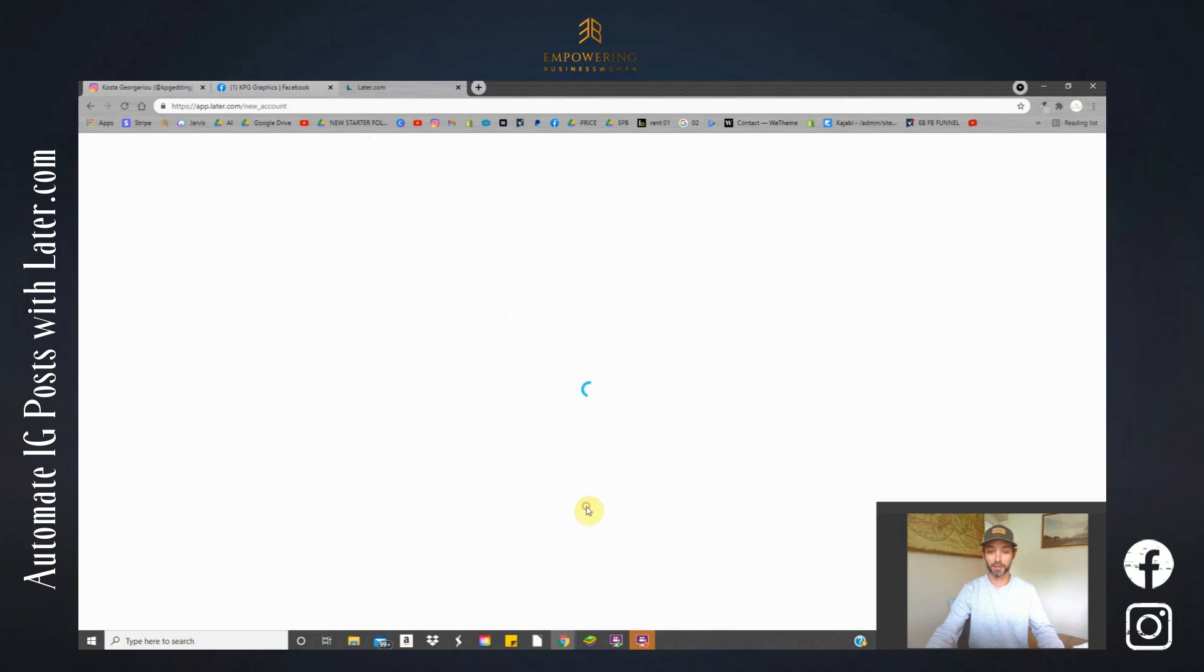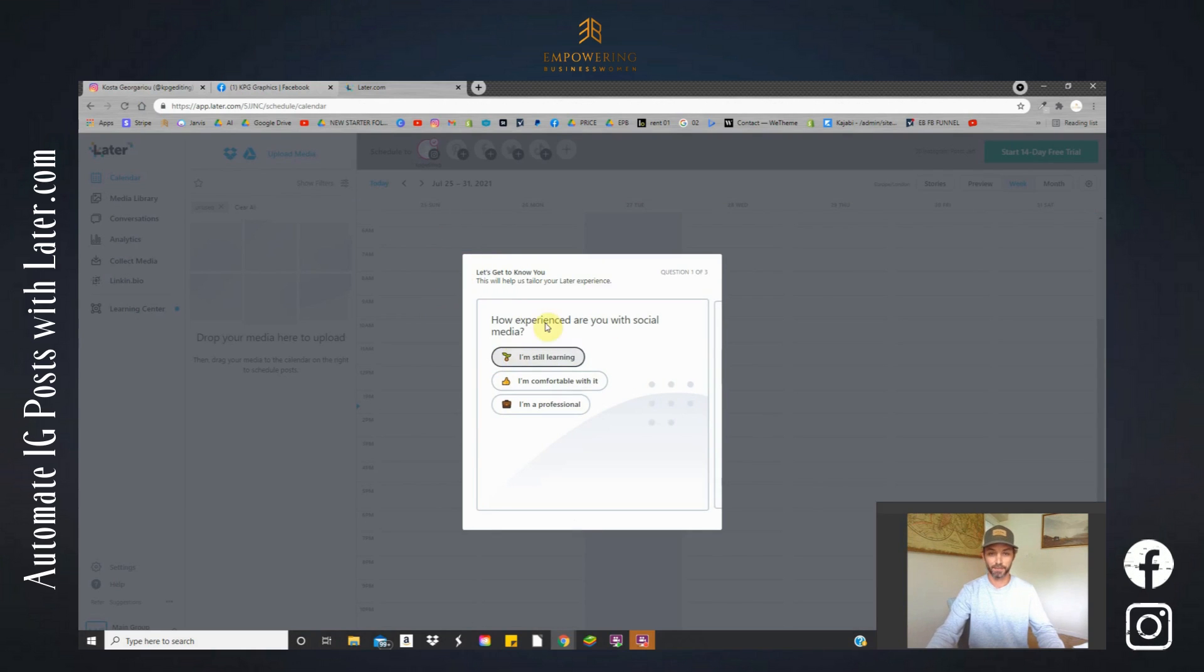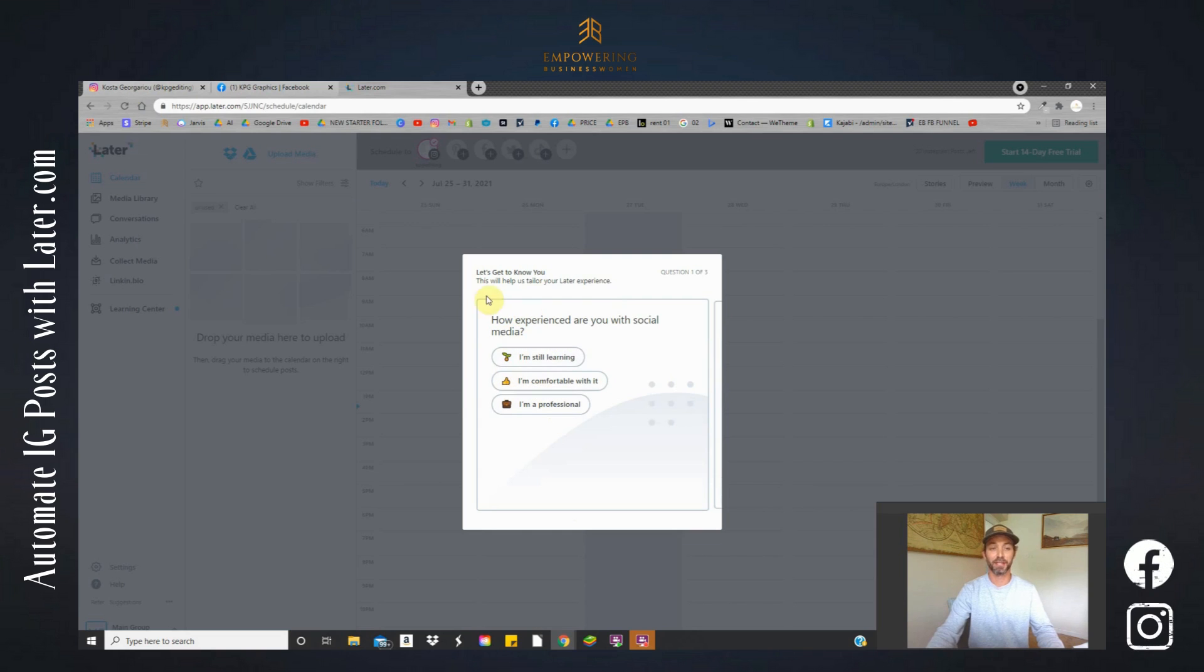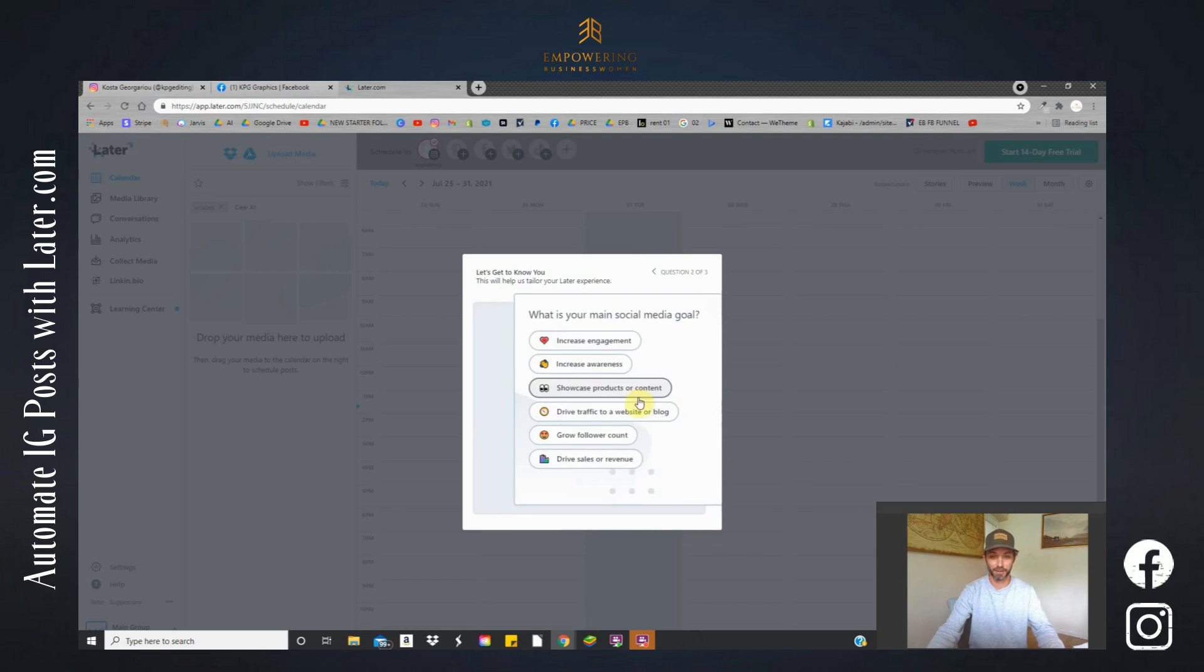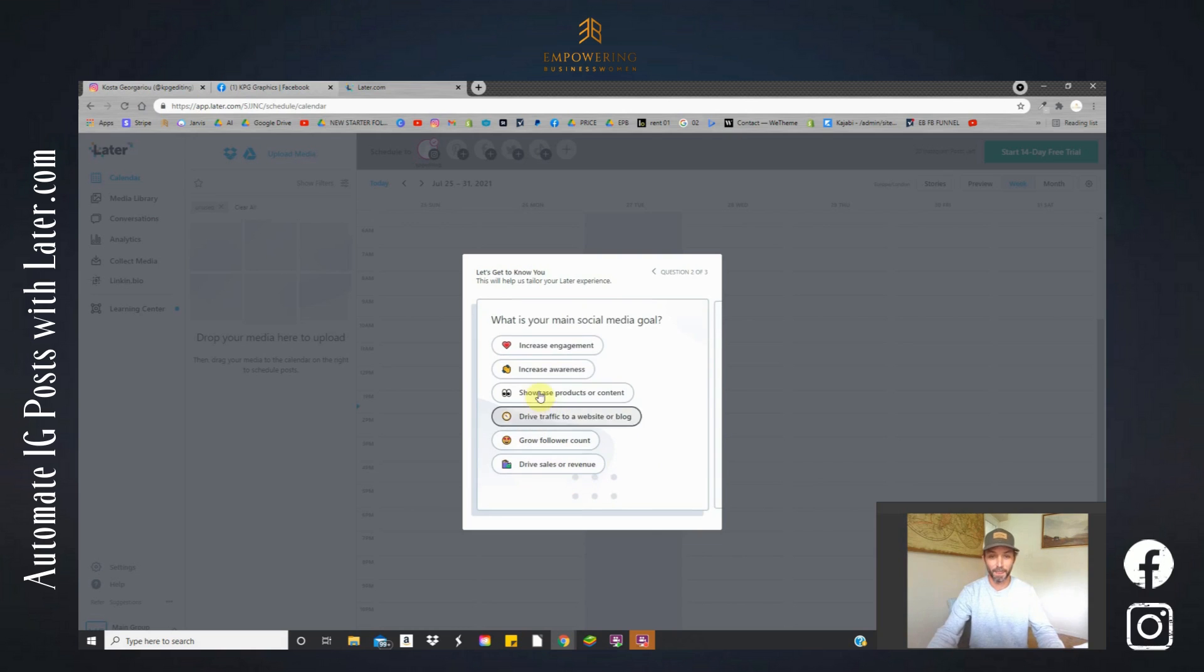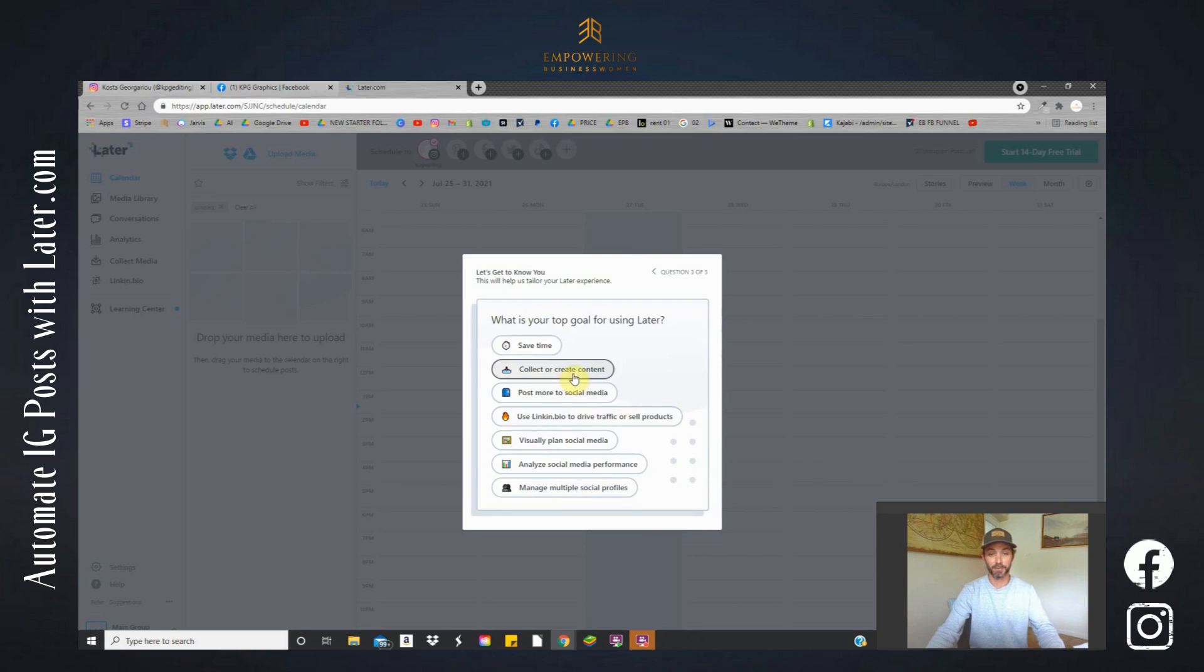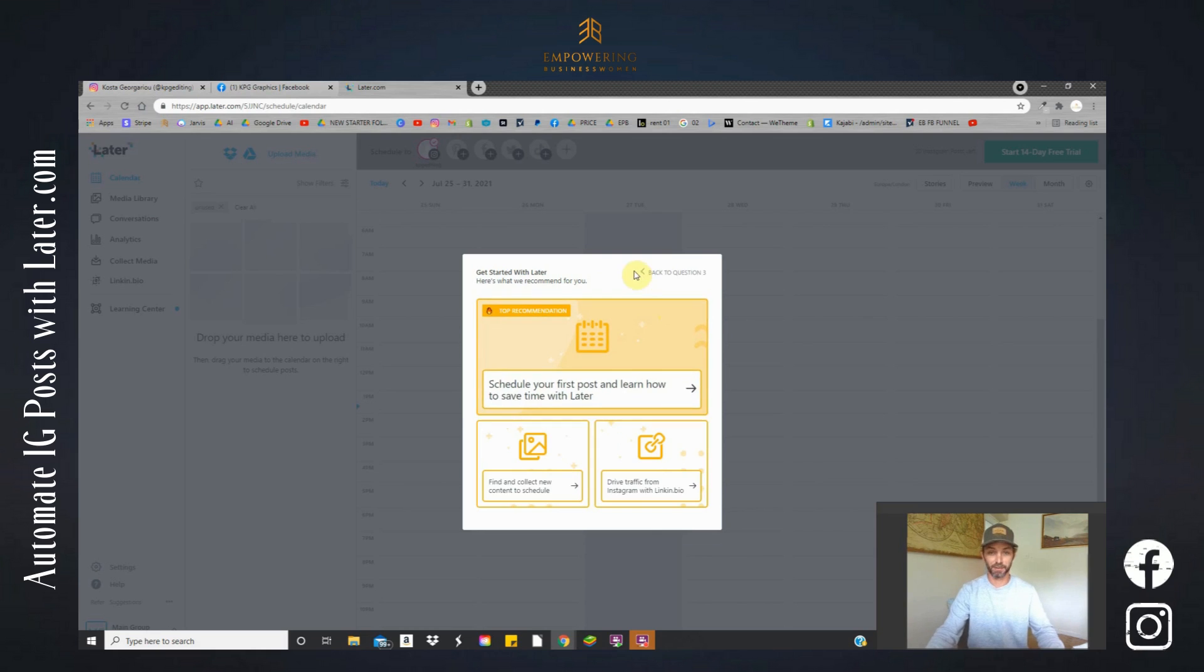Okay, so it's just adding the platform. It's asking us to just build our profile. Now we can skip this part just for now because we want to get straight into just how to use the basics. How experienced are we in social media? Okay, so just press whatever you feel is necessary here and these buttons are just going to help you along the way. If you go for I'm still learning, you're going to find that it's going to give you better tips, it's going to make it easier to use.